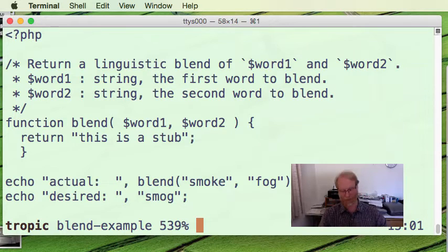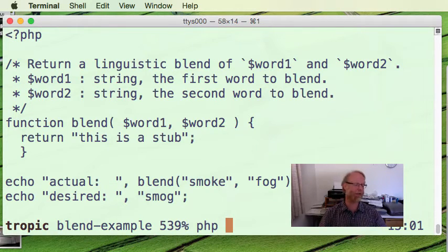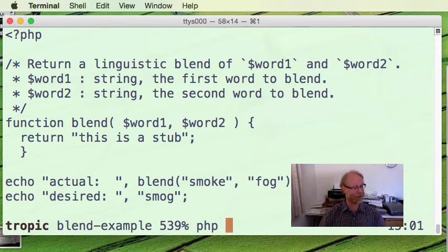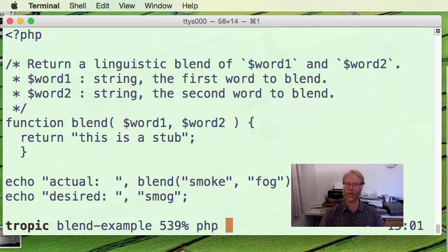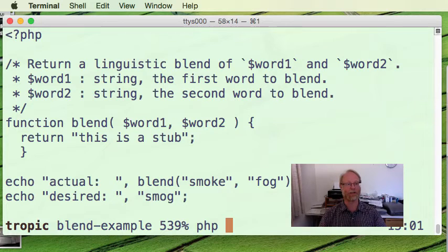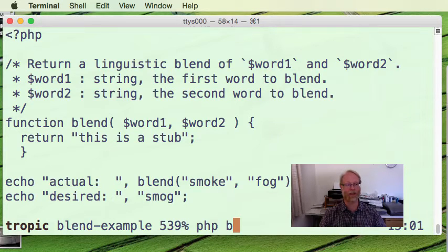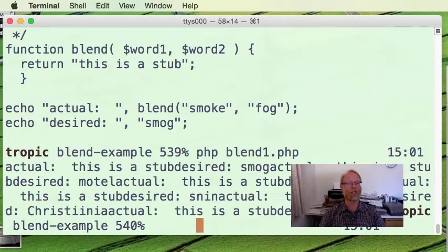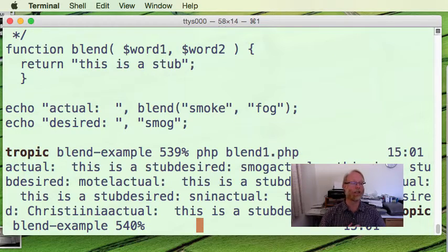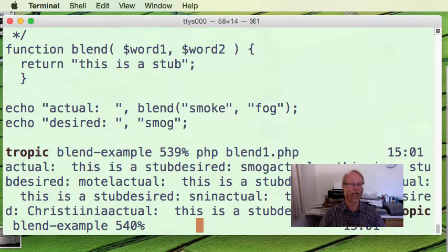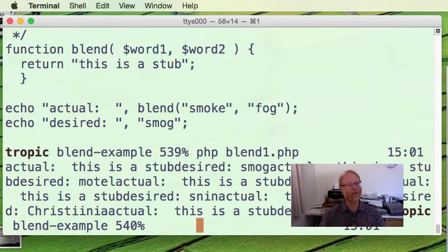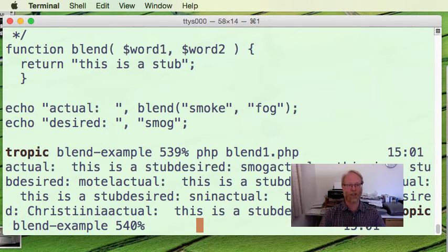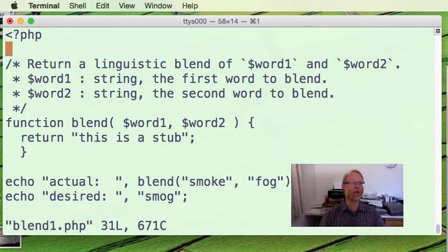Right, you say PHP, followed by the name of the file, kind of like running a Java program, you say Java, and then the name of the class. Here we just say, there's no main, but we just say PHP, and then a file name, blend1.php, and it runs. Actual, this is a stub, desired smog. Actual, this is a stub, desired motel. Okay, sounds good. Oh my goodness, what have we forgotten? New lines, let's fix that up right away.